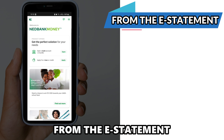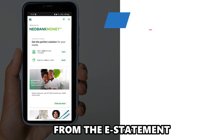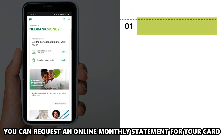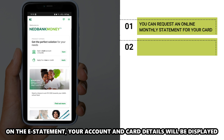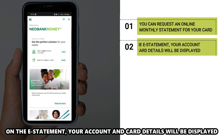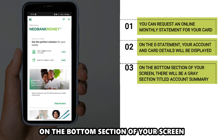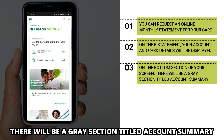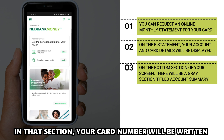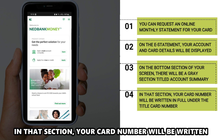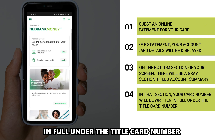From the e-statement. You can request an online monthly statement for your card. On the e-statement, your account and card details will be displayed. On the bottom section of your screen, there will be a grey section titled Account Summary. In that section, your card number will be written in full under the title Card Number.